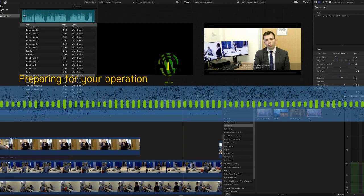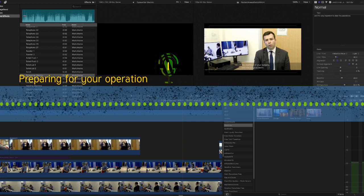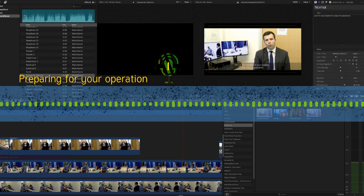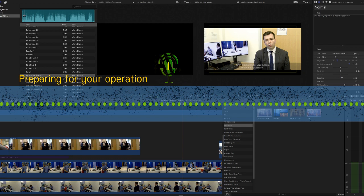Thank you for watching this information video. If you would like more information about preparing for your operation, the Royal College of Anaesthetists has information for patients available on the patients section of their website.